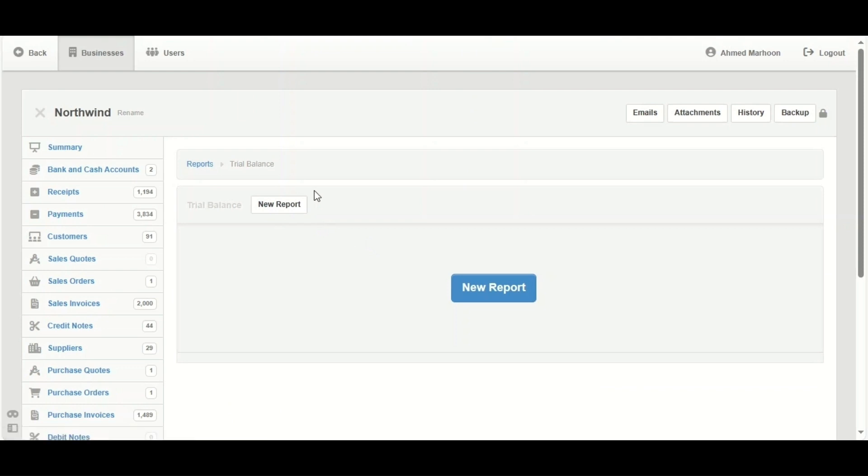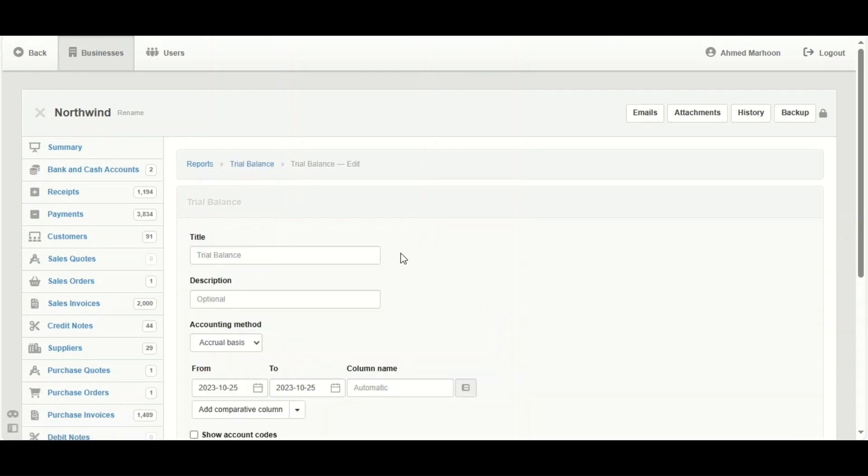Now this is the main menu of trial balance report. Click on your report and fill all the blanks here. The title here should be trial balance. If you want to name it to something else, go ahead, it's totally normal.